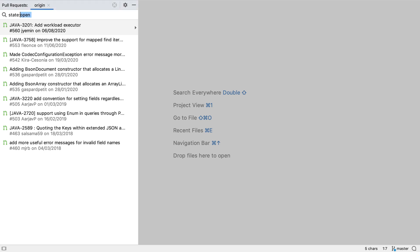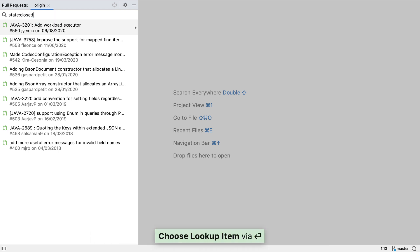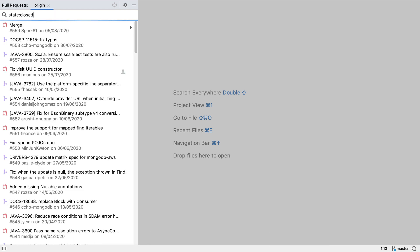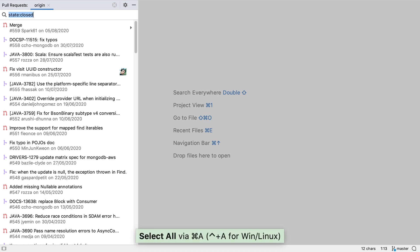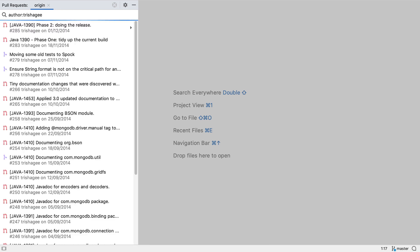We can change the search criteria to look for specific pull requests, and IntelliJ IDEA will offer code completion where possible. This search lets us easily find pull requests that meet our specific criteria.